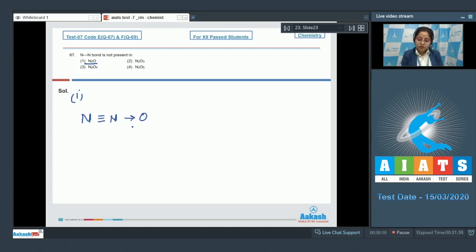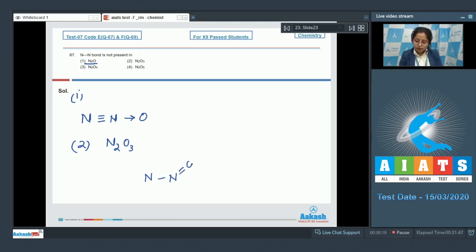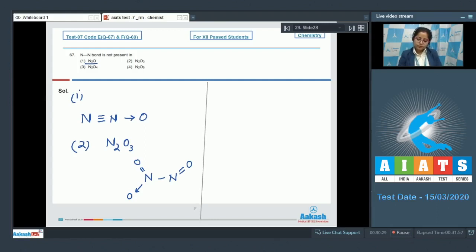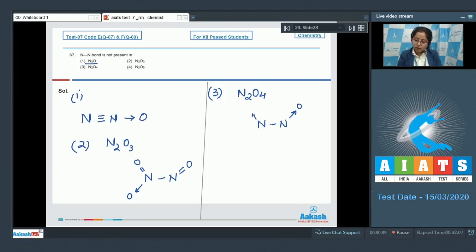In N₂O there is a nitrogen triple bond nitrogen, and a dative bond between nitrogen and oxygen. In N₂O₃, there is a nitrogen-nitrogen bond, double bonds with oxygen on each side, and a dative bond with oxygen. In N₂O₄, there is a single bond between the two nitrogen atoms, with two dative bonds and double bonds to oxygen on each nitrogen.